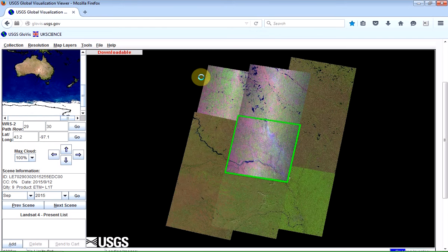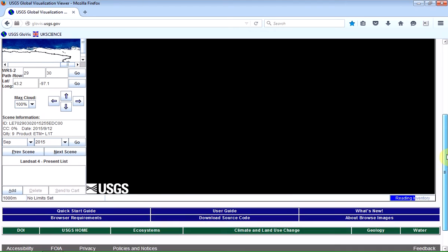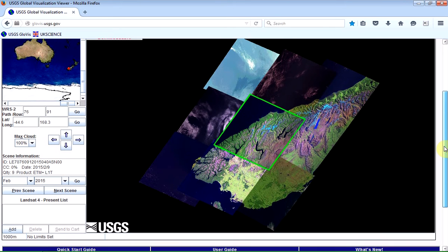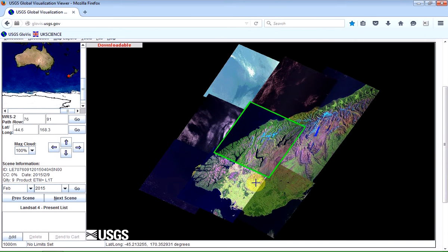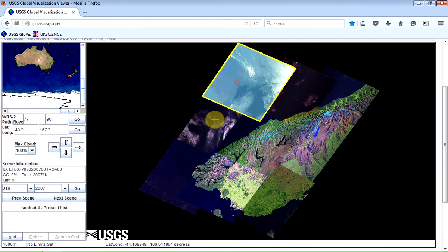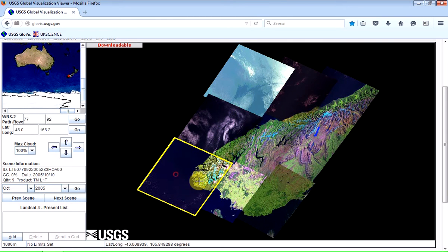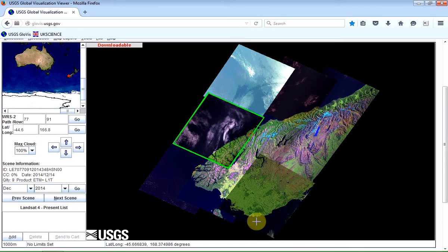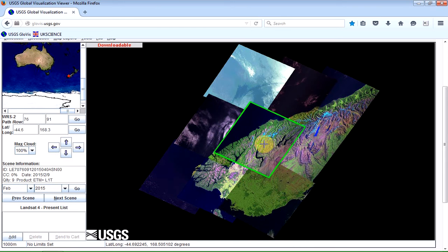And it looks as though nothing's happening, but actually it is. You can see it says Reading Inventory on the right there. And so here's our region of New Zealand, and you can see the individual tiles that you can download. And you just select a particular tile that you're interested in a particular region.